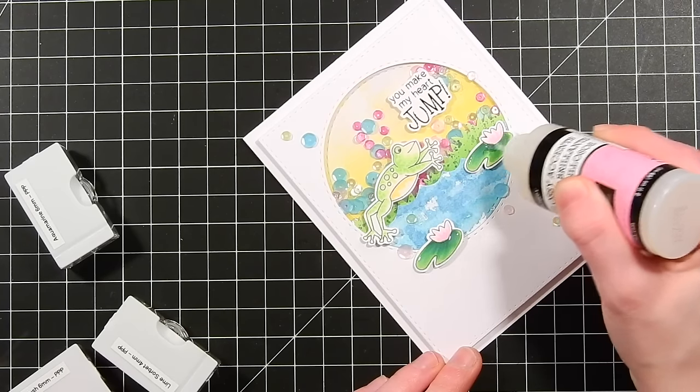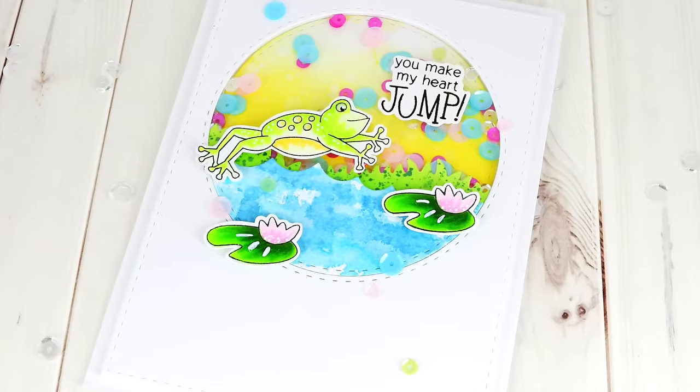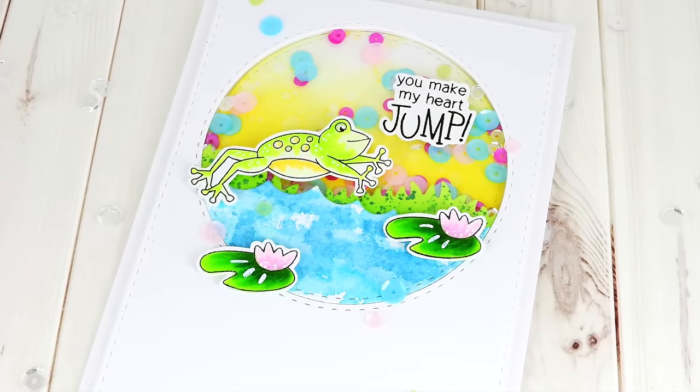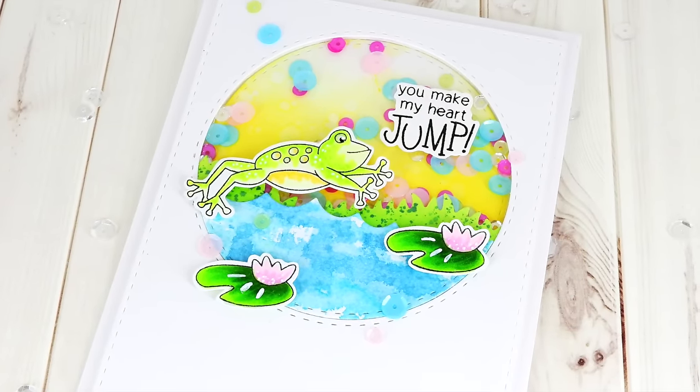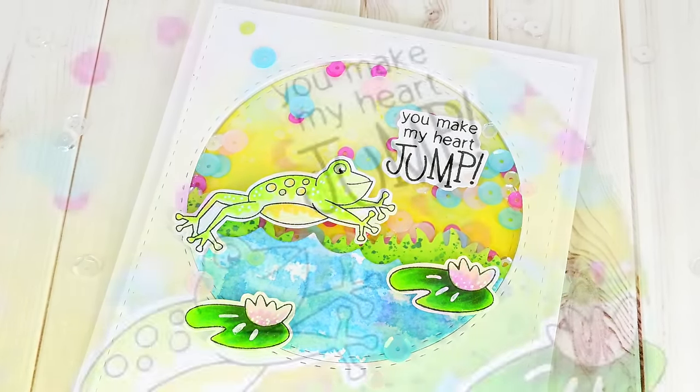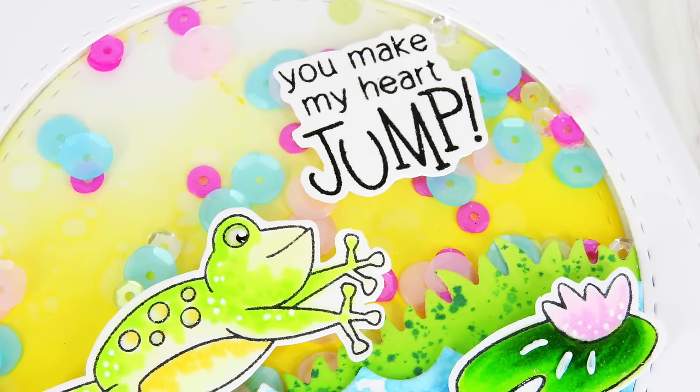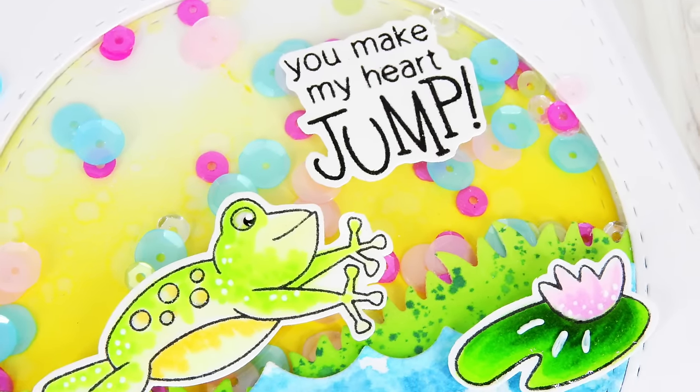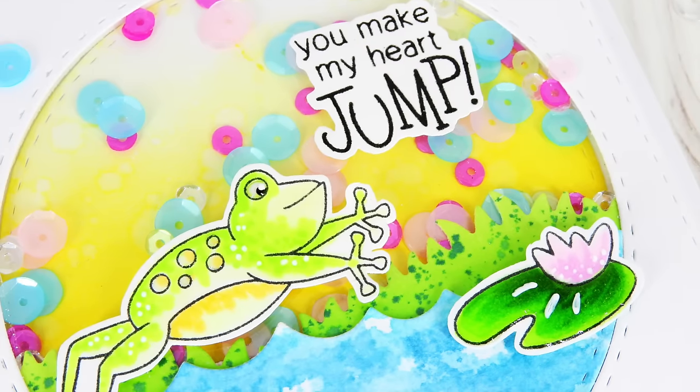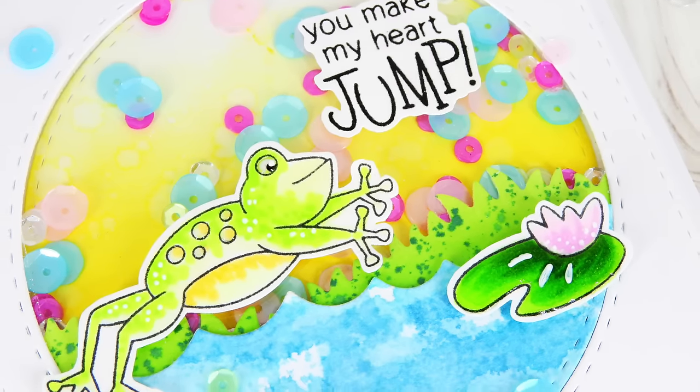So that's going to do it. I hope you've enjoyed. Be sure to stop over at the Simon Says Stamp blog where you can get more information on this card including the products used. If you enjoyed this video be sure to give it a thumbs up, subscribe to our YouTube channel and thanks so much for watching. We'll see you again soon.